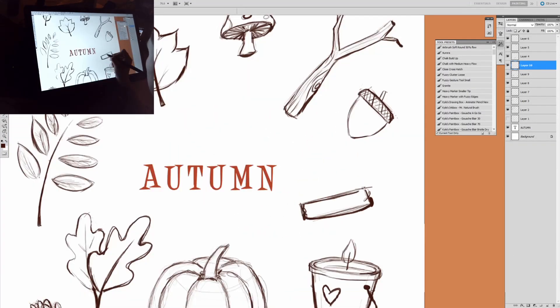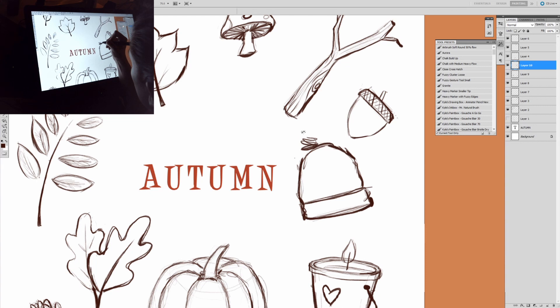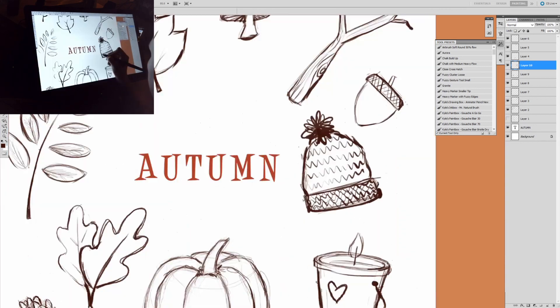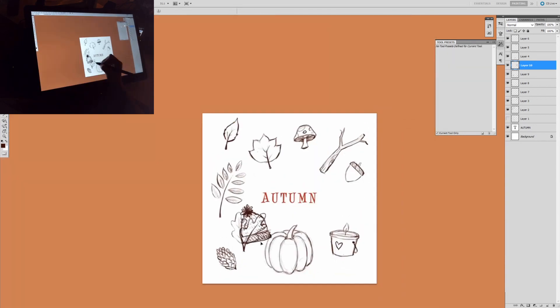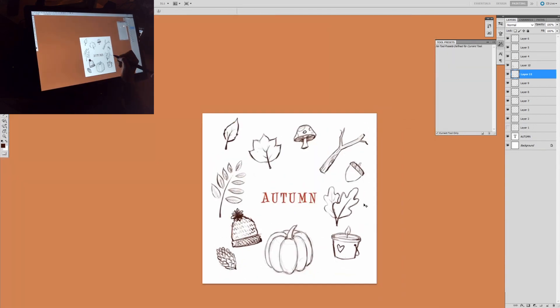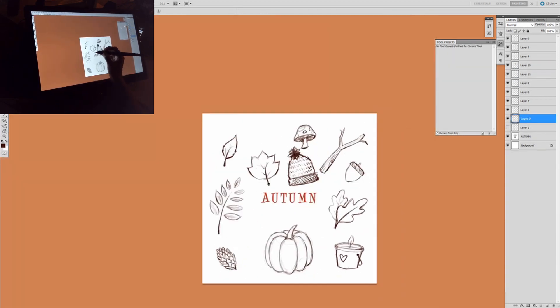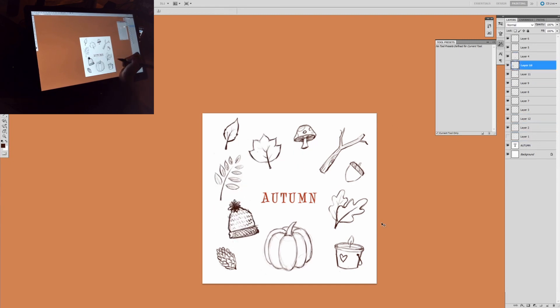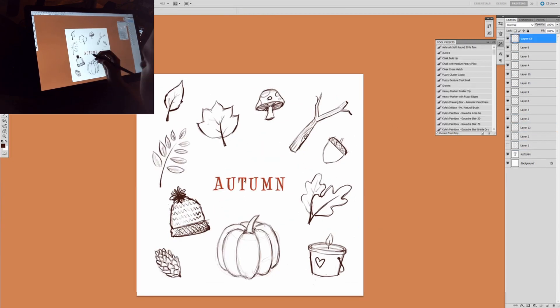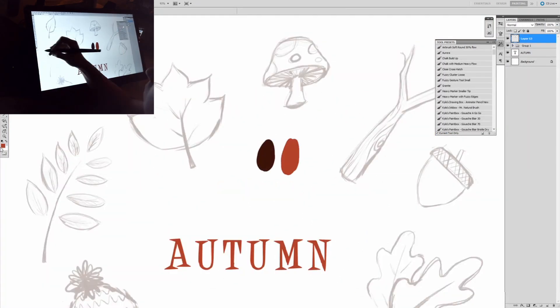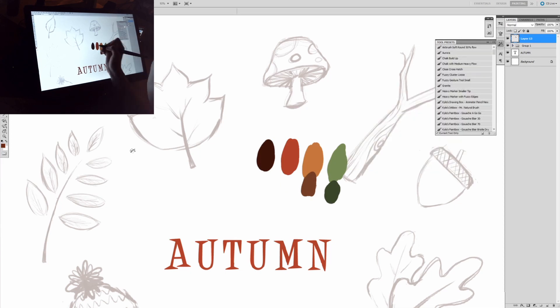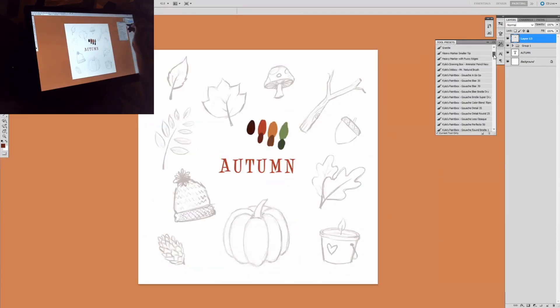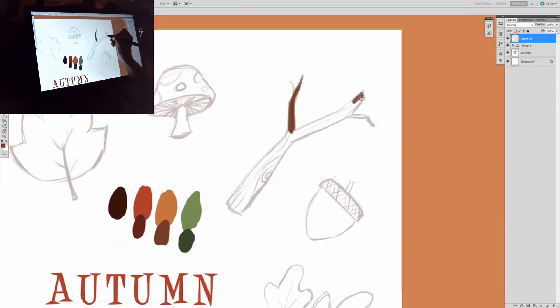Autumn has always been my favorite season, which I think is pretty common. It's such a colorful season, and it's the start of all the holidays, the end of the year with the embers and obers. And it feels magical, somehow.